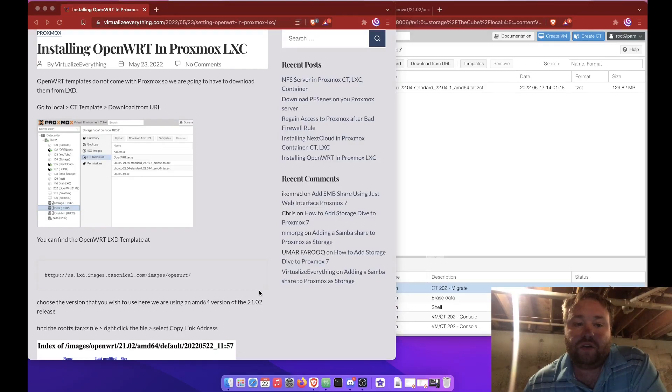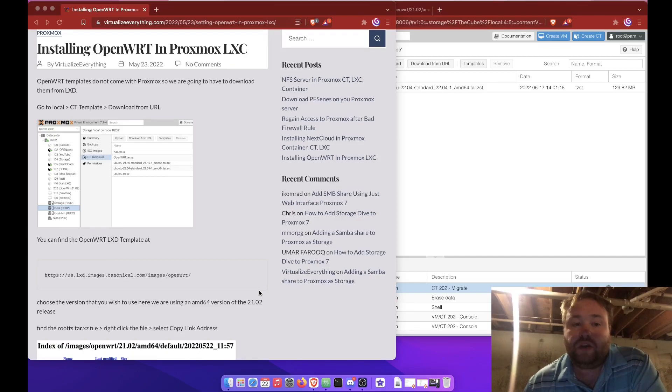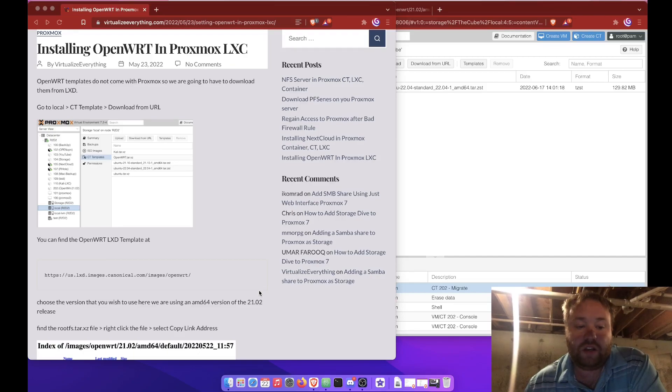Welcome to VirtualizeEverything. Tonight we're going to be following a write-up that I did on Virtualize Everything's website, virtualizeeverything.com, on installing OpenWrt in a Proxmox LXC container.